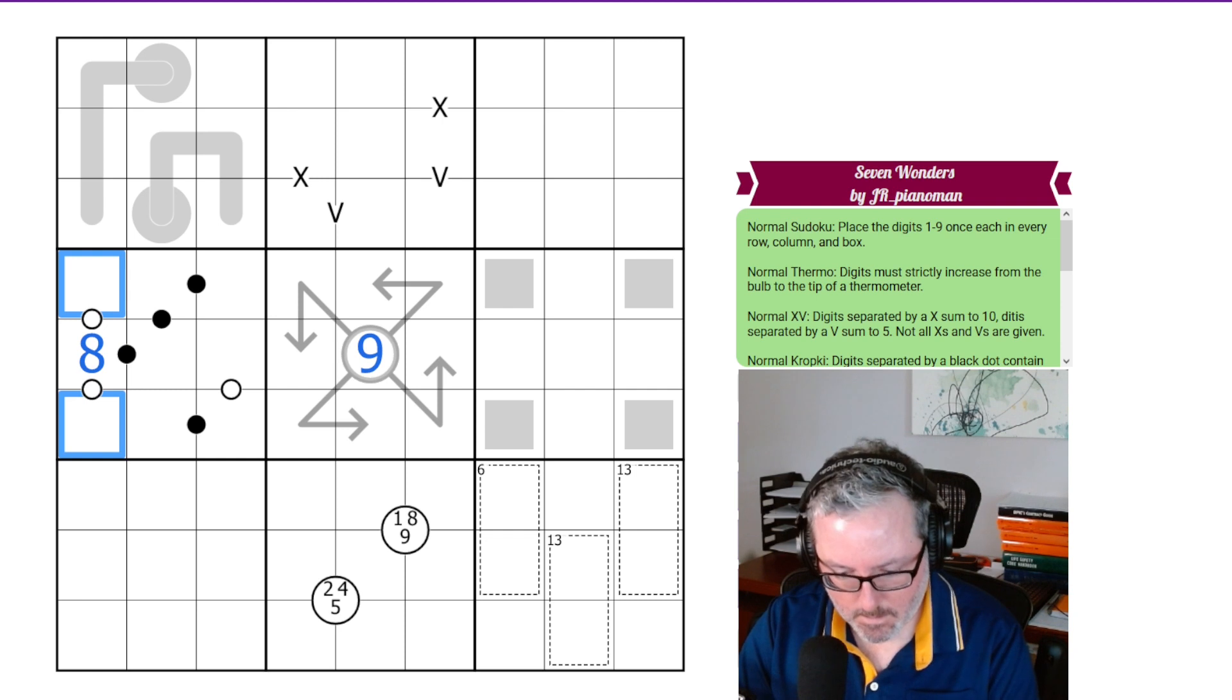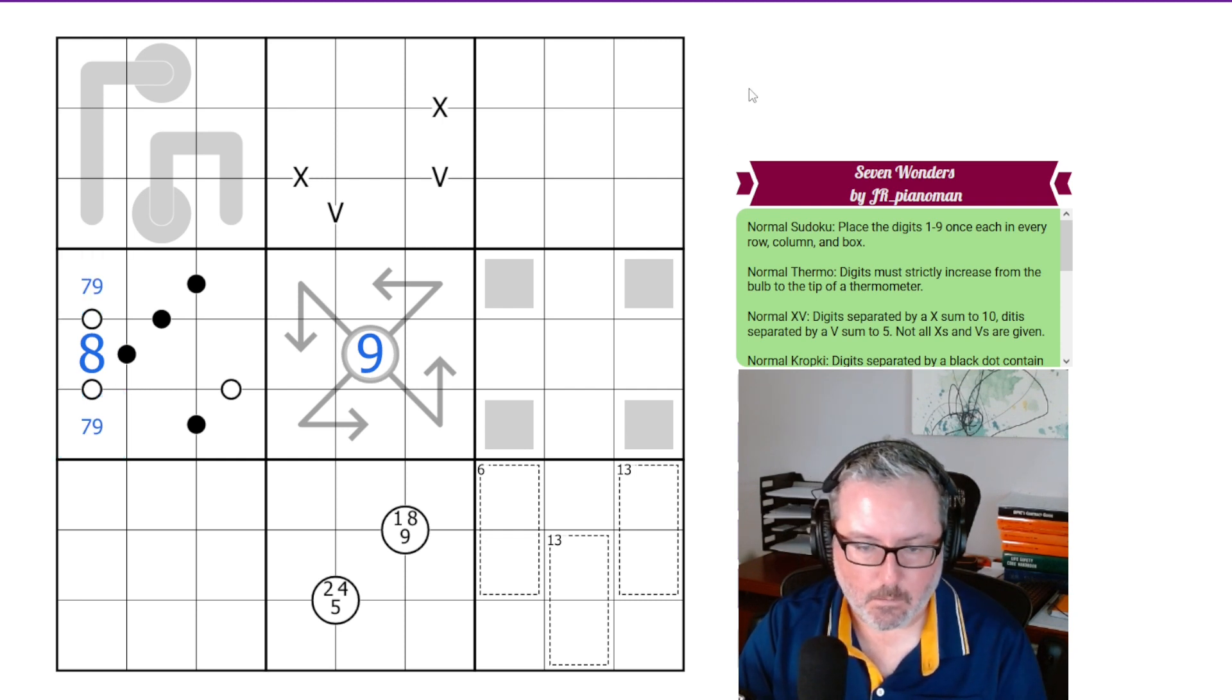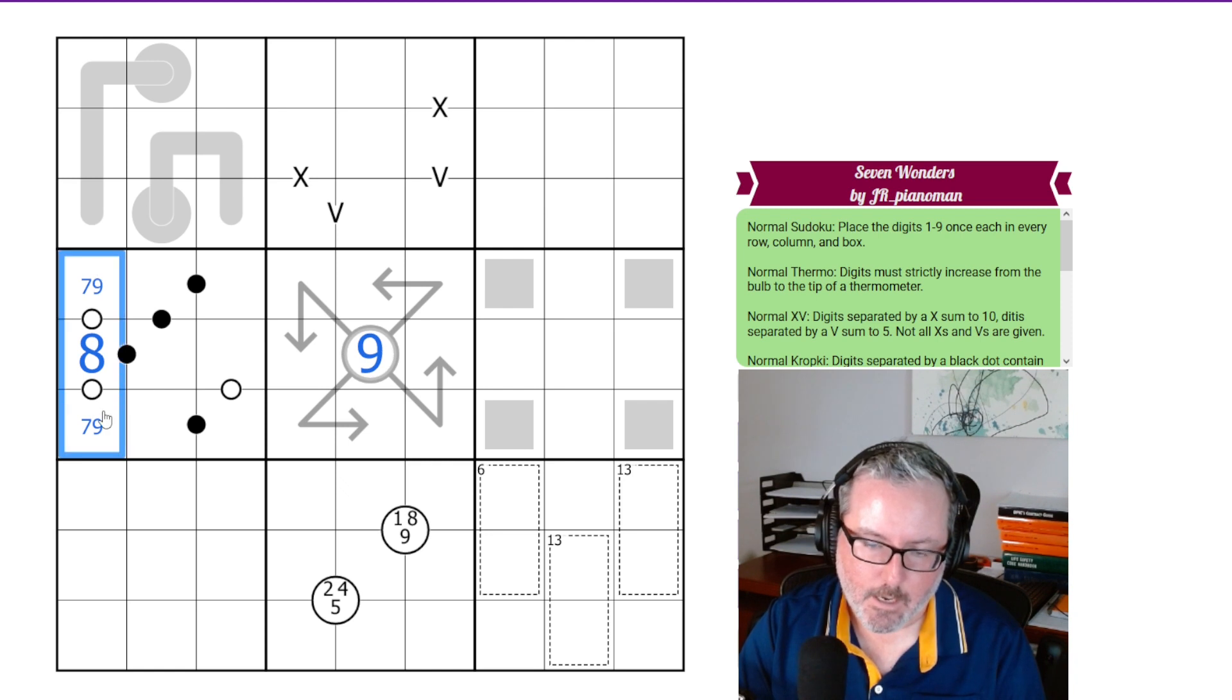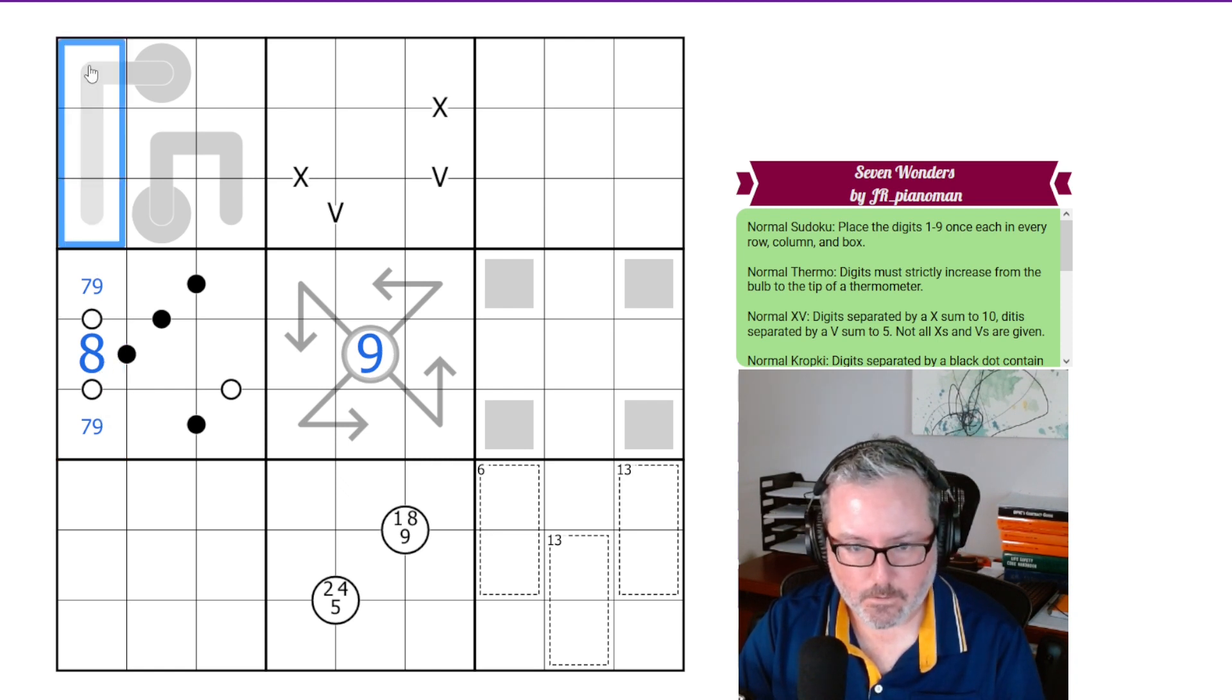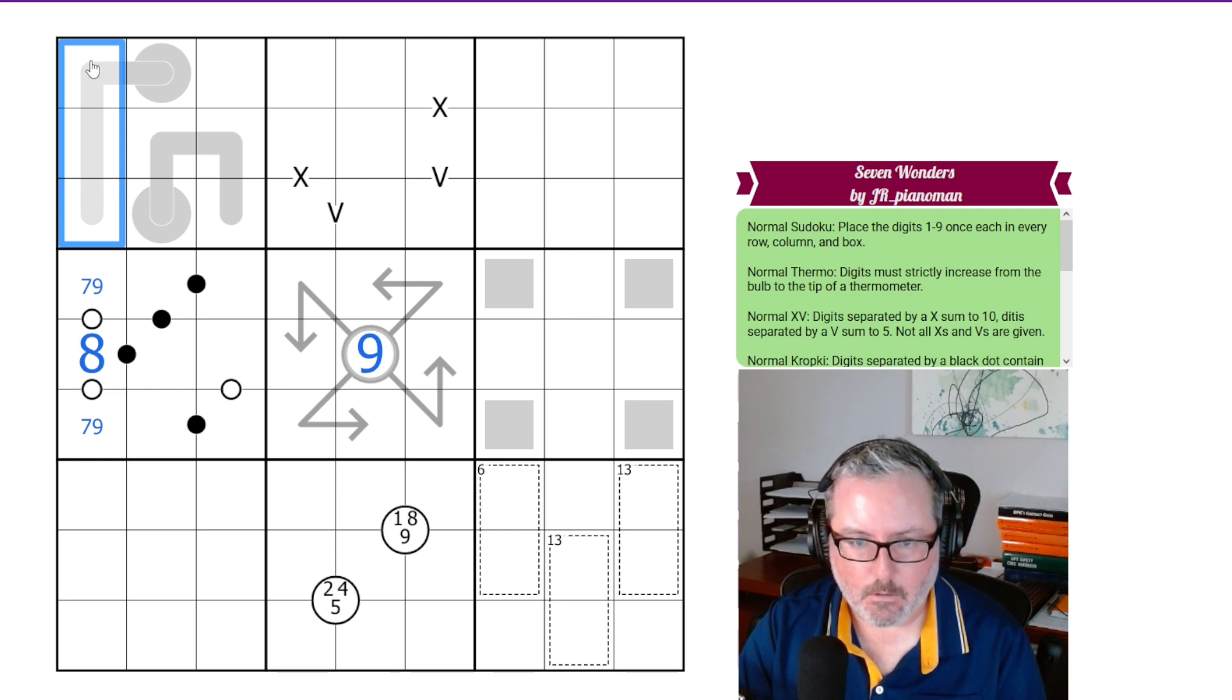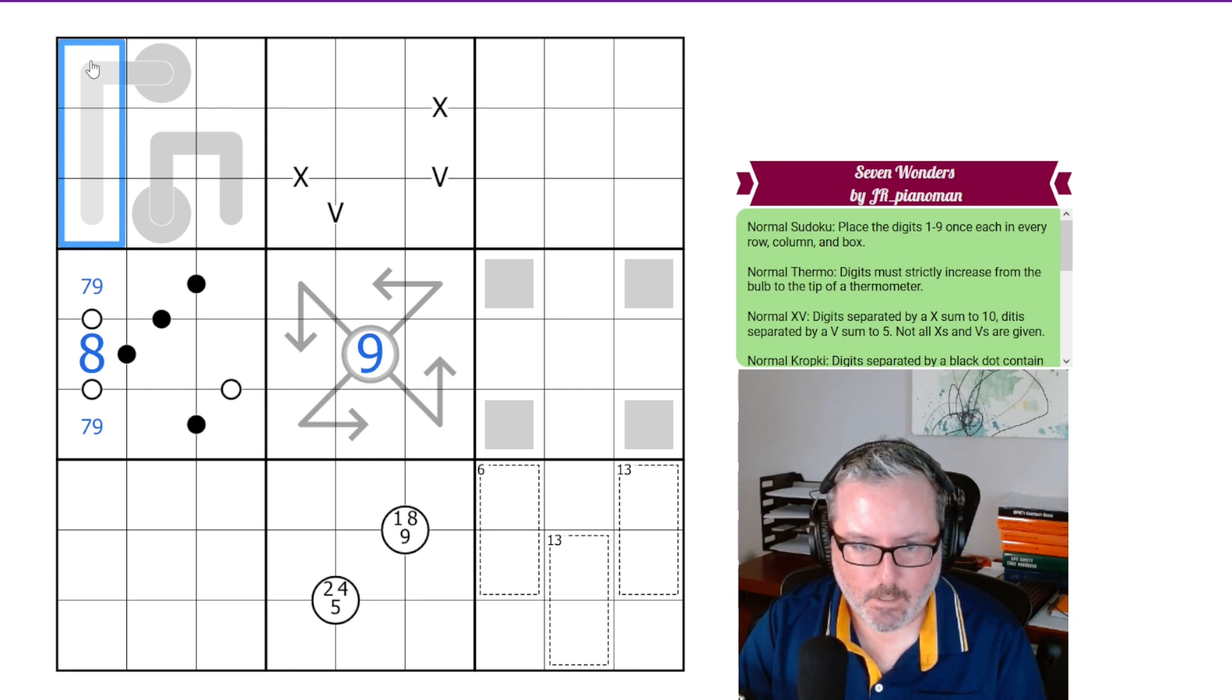So this actually gives us a 9, 7 pair, because there has to be 9, 8, 7 in either direction. So let's get rid of that notation and put in our 9, 7. So now we've got a 9, 8, 7 triple looking into our one cage or one region.